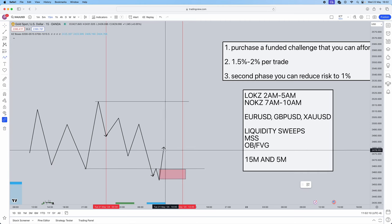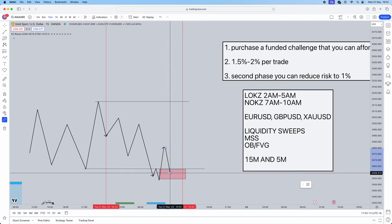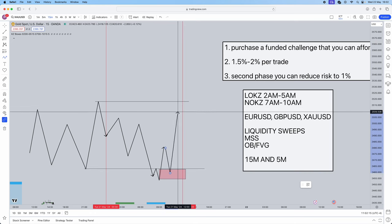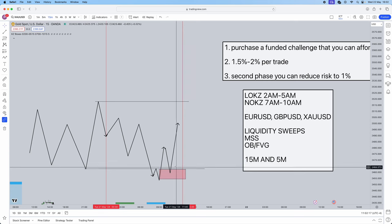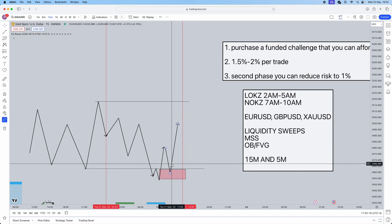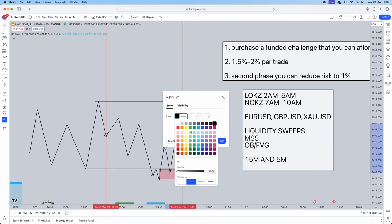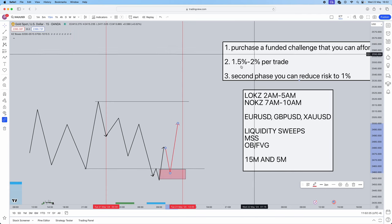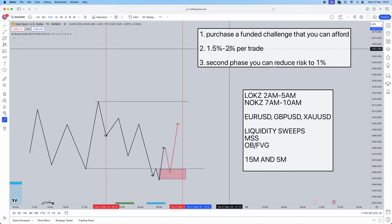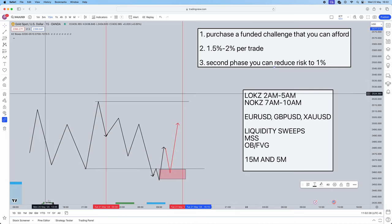On the return, so the retracement into the order block will be your entry in which you then target opposing liquidity and close that for profit. It's very very simple. You guys can see it's such a straightforward strategy, very very clean, very straightforward. I've given you guys the approach to take for funded challenges. I've given you your whole strategy. This video alone could possibly make you profitable.